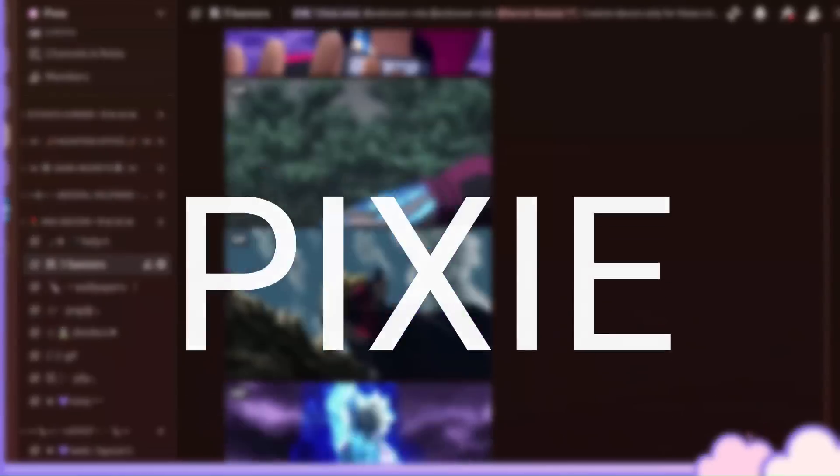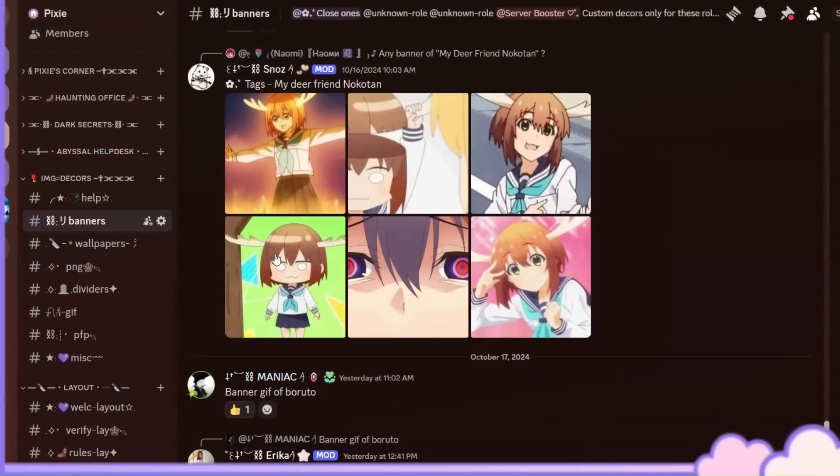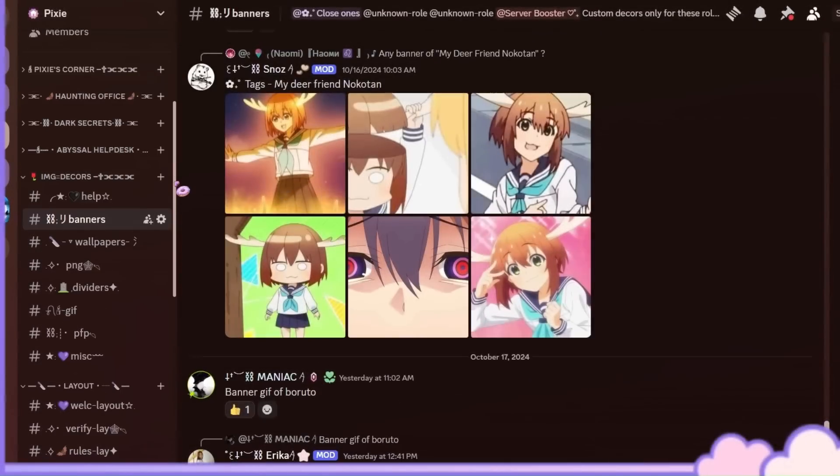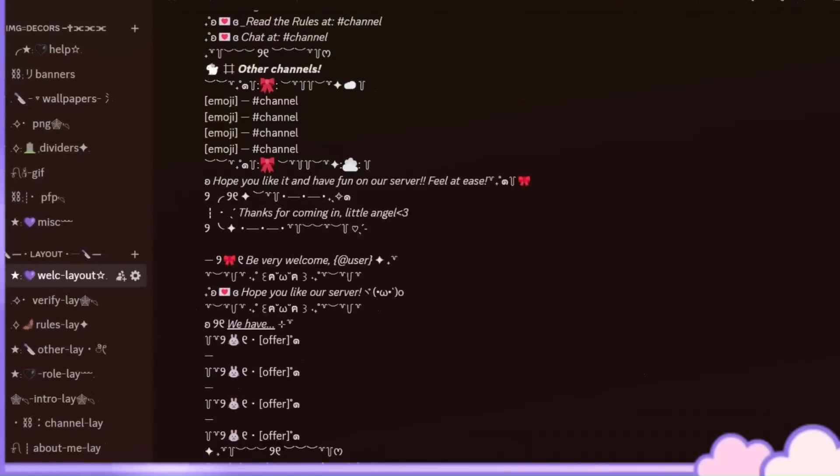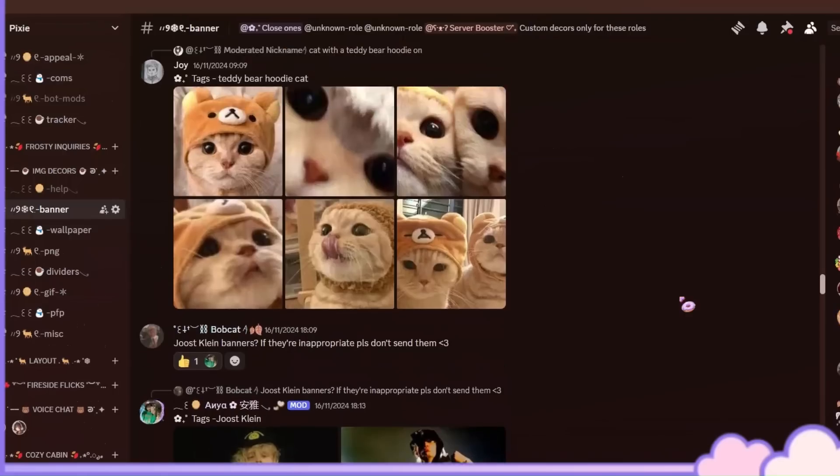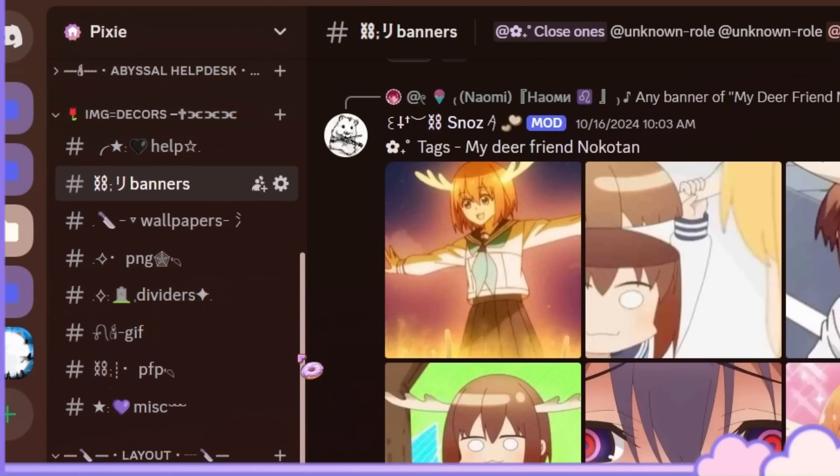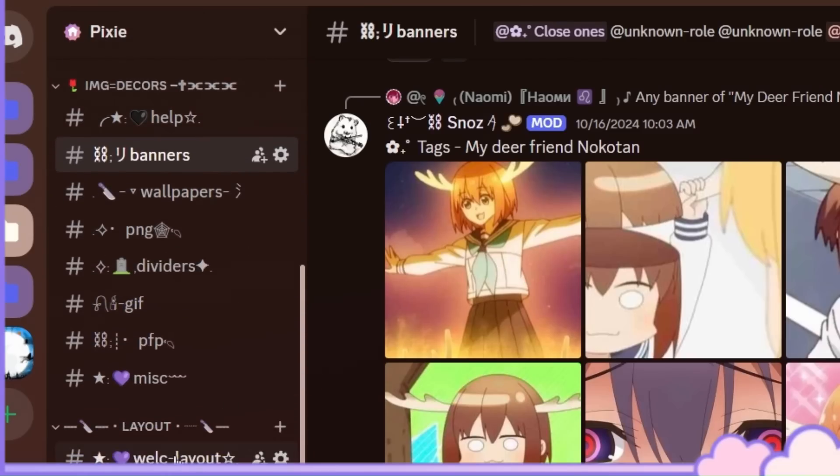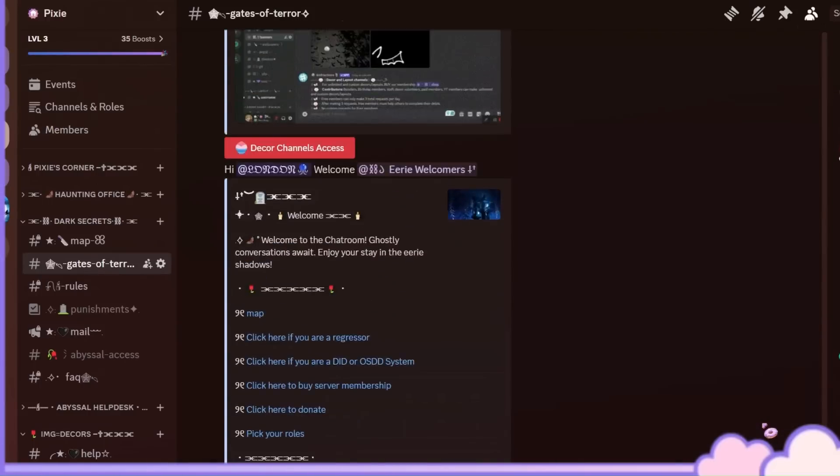But before that, I run a server called Pixie. It has all the high-quality server decors and layouts you need. We even have different channels like banners, dividers, and so on. The server is highly advanced with all the new techniques and technologies.